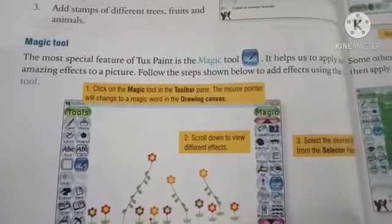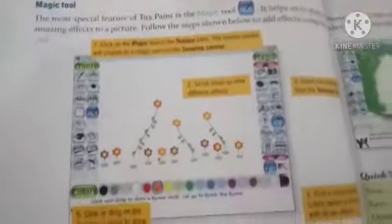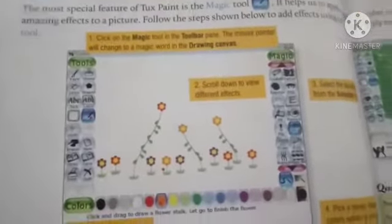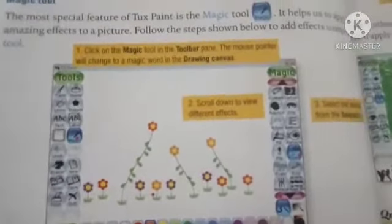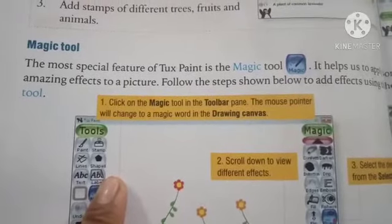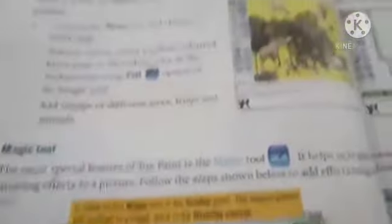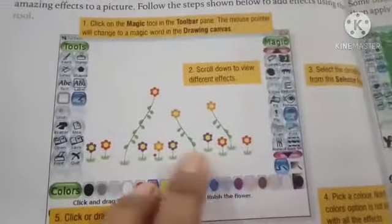Follow the steps shown below to add an effect using paint. We will learn how to give paint a new look. This is the type of paint. Now we will follow the steps. The first step is to click on the magical tool in the toolbar in paint.